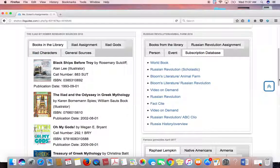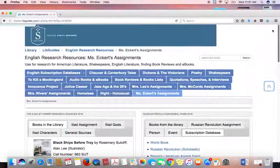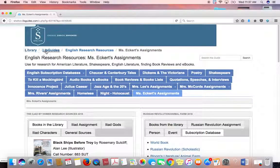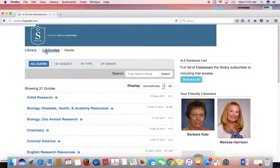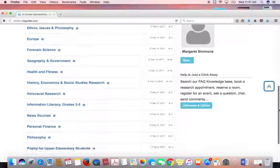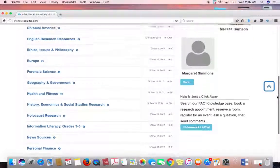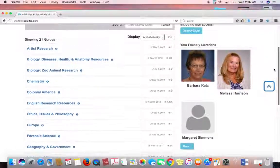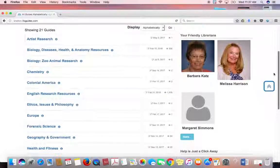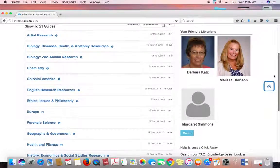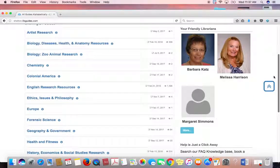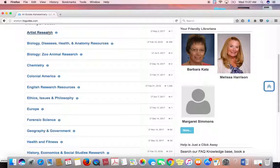I think that's a pretty thorough explanation of the LibGuides. If you have any questions, please come and see me — I'll be glad to help. These are all guides I made in response to teachers creating research projects. Some of the projects are one or two years old and some were just done last week, so we save them all as different LibGuides.